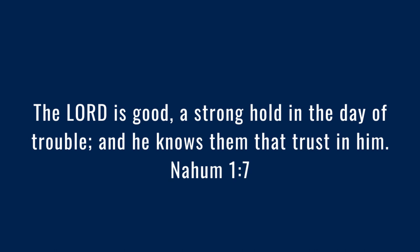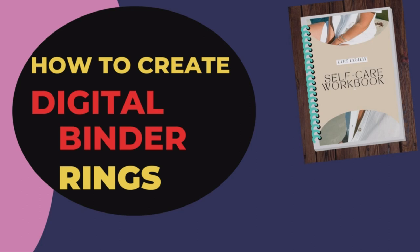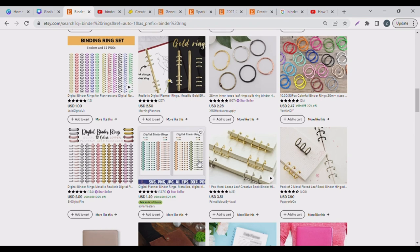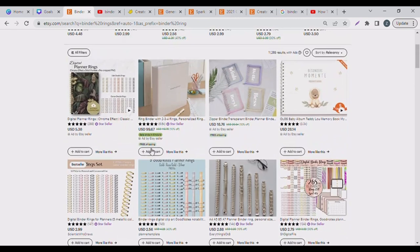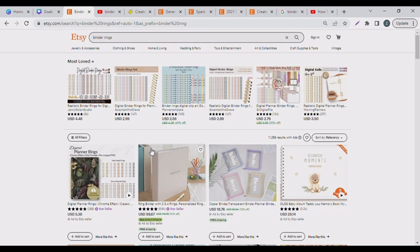Hello beautiful people, welcome back to the channel, it's your girl Z from growwithday.com. In today's video we are going to be creating digital binder rings from Canva, and we're going to be doing it for free. Yes, you can sell this on Etsy or use them as your mock-up for your digital planners, your keynote planners.